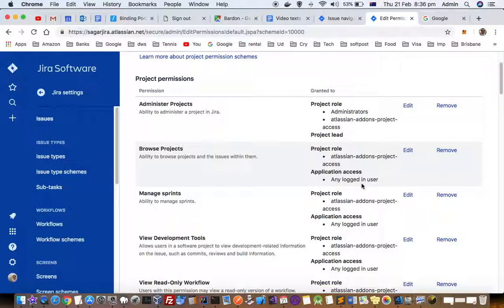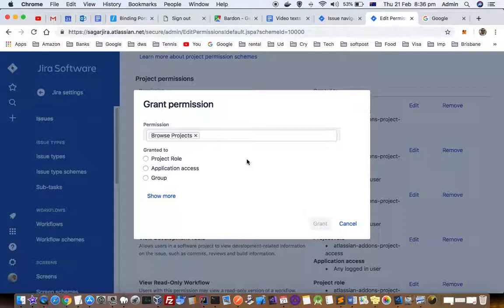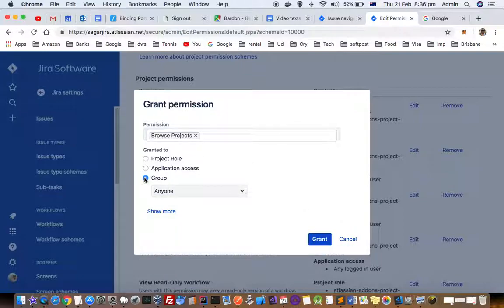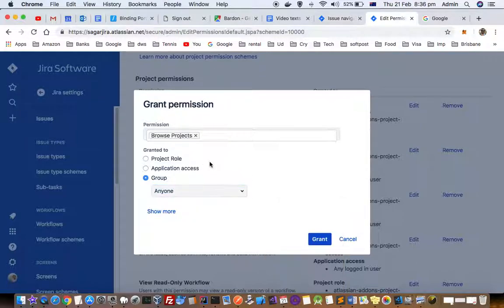Or if I want to restrict access, I can click on edit and specify the group. Only that specific group will be able to see the project; other people will not be able to see it.